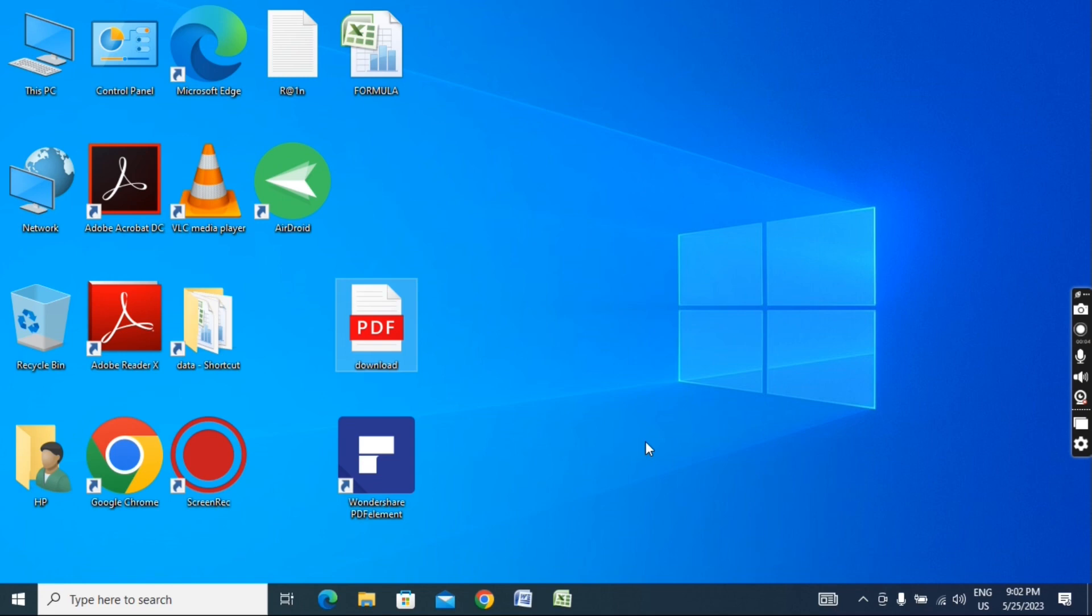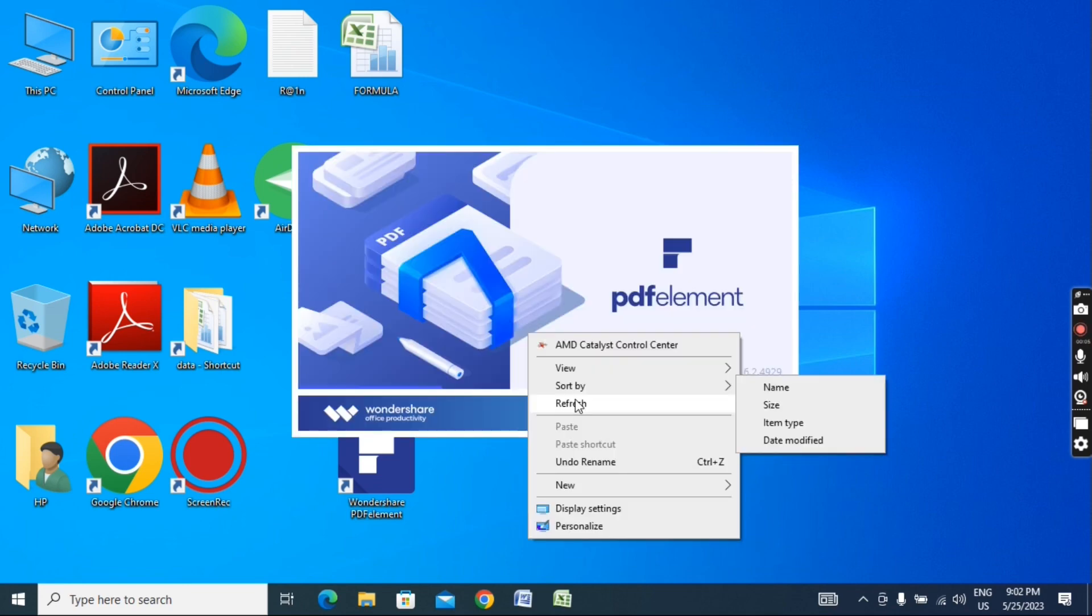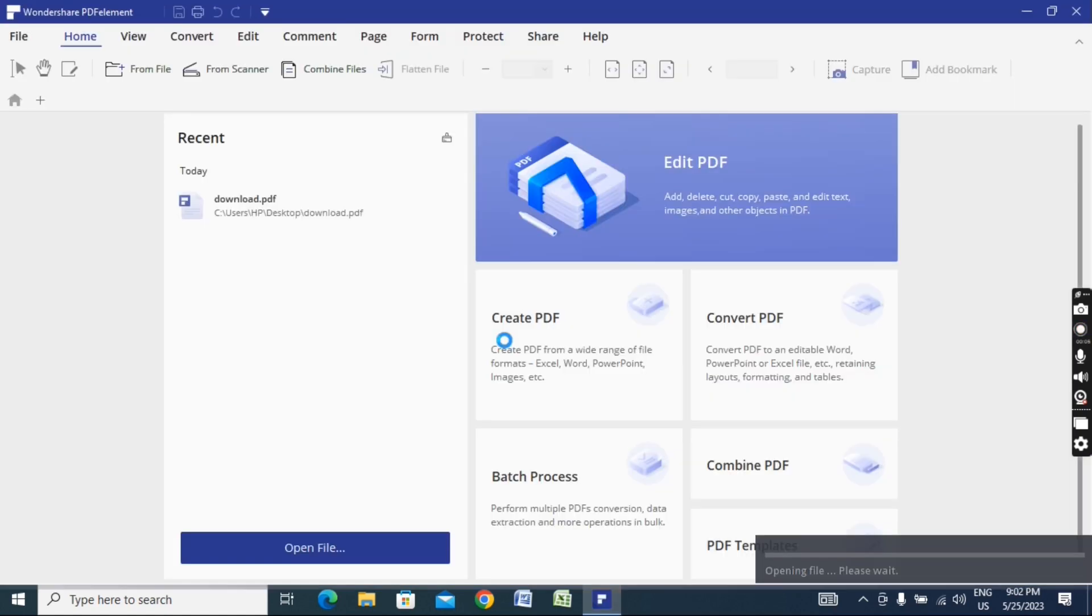This software is called Wondershare PDFelement. I have already downloaded it and will provide the link in the description. You can download it from there. If you have a PDF document you need to edit, this software will help.